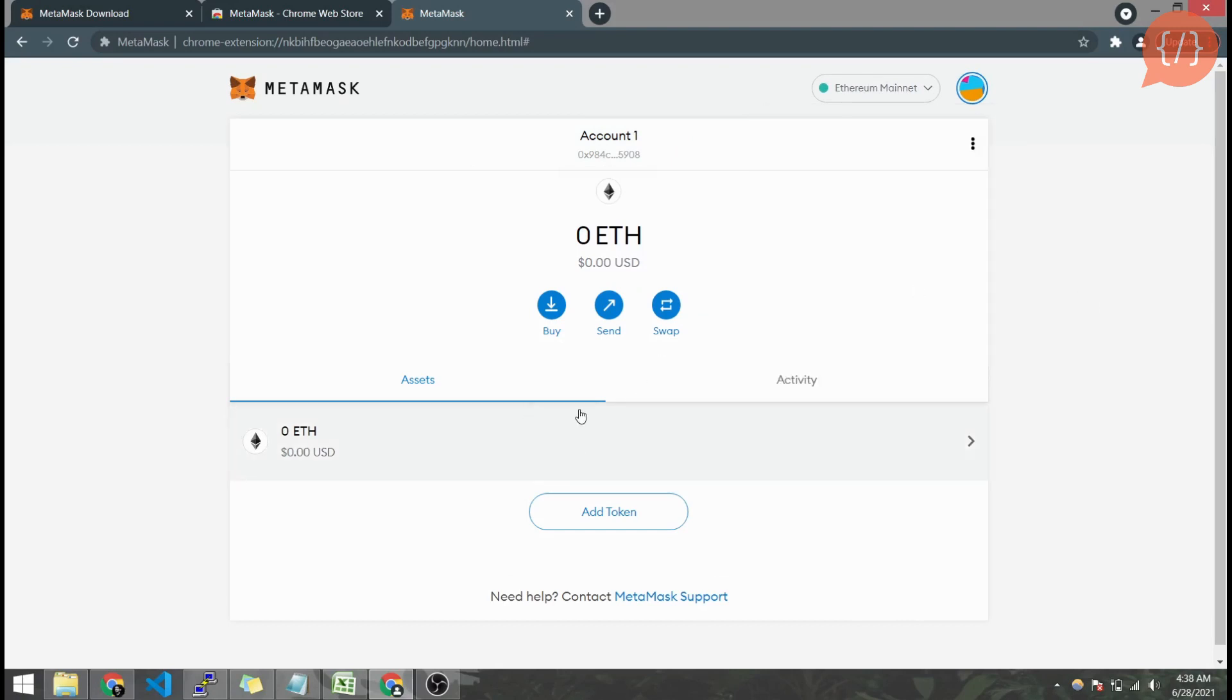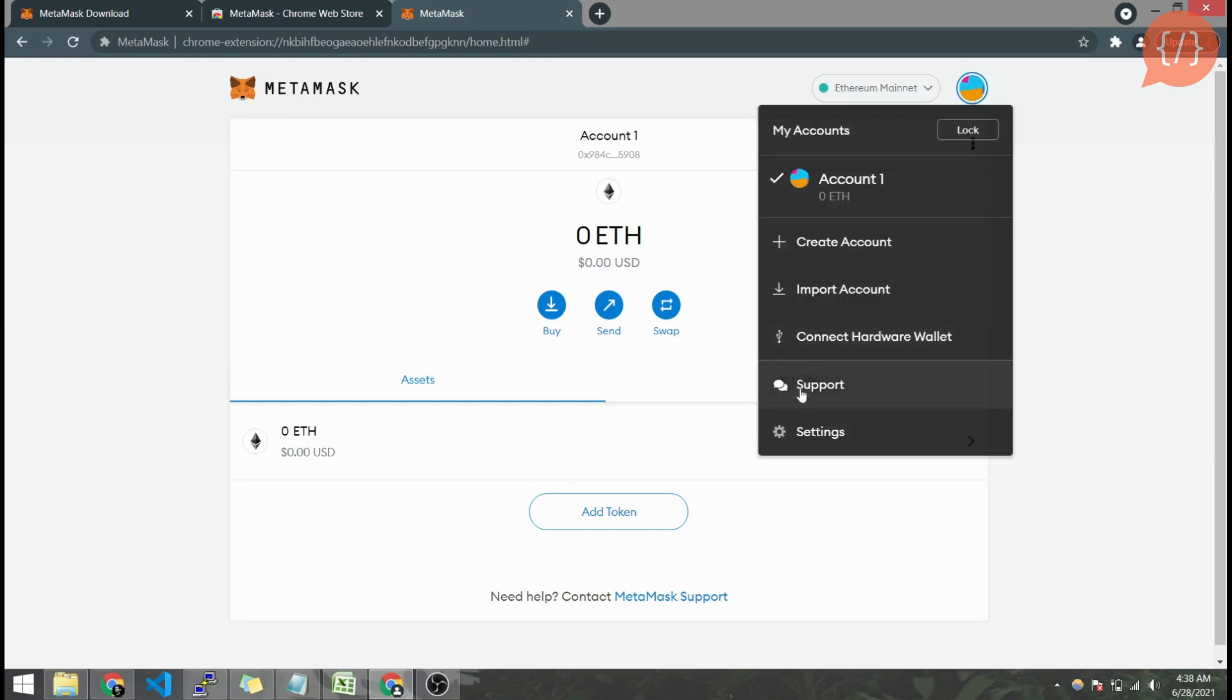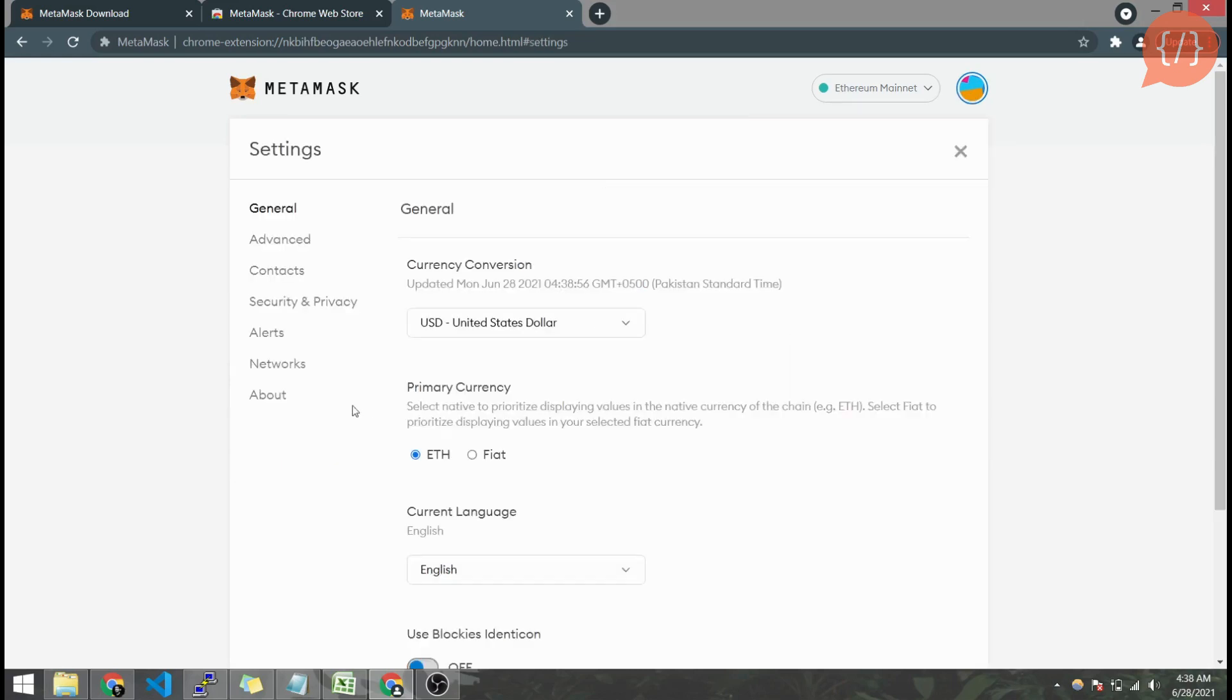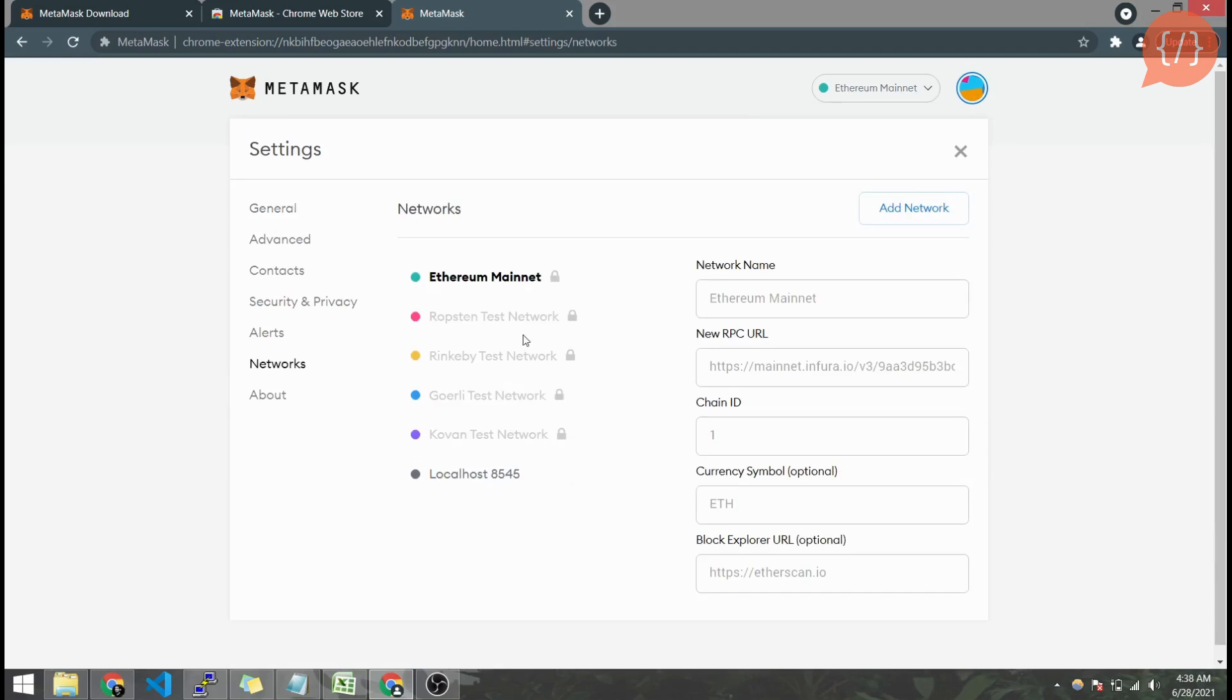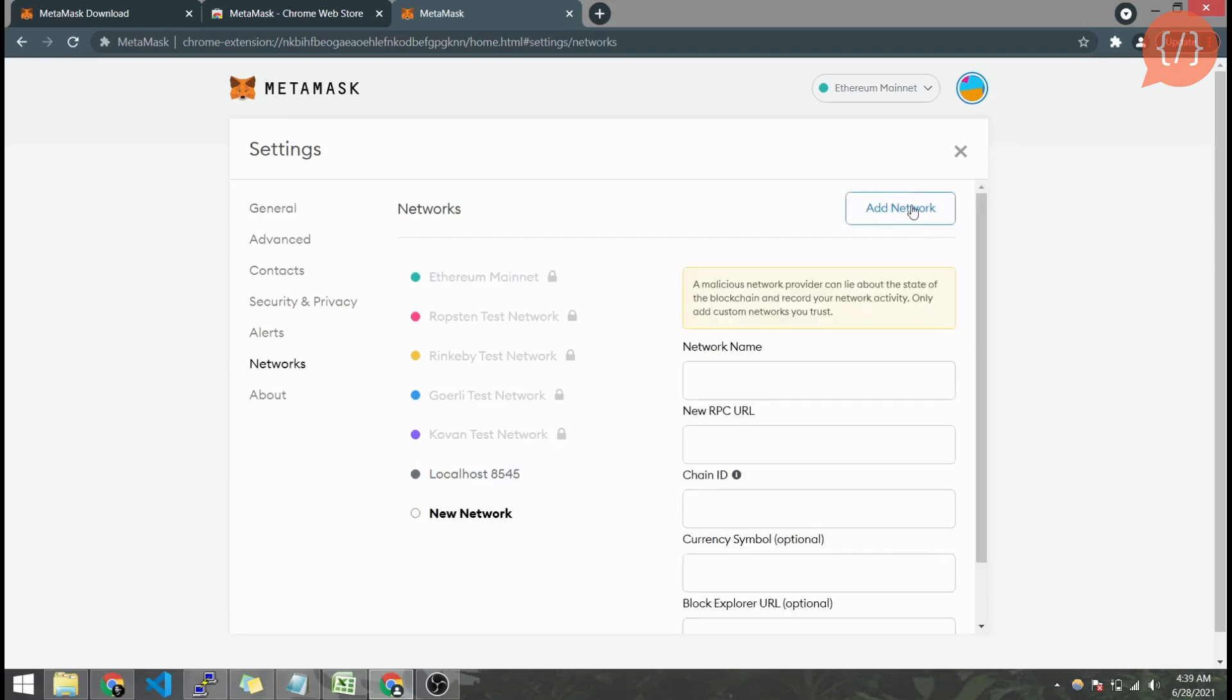Now we have to connect the MetaMask to our Binance Smart Chain. For that purpose we will go to settings and networks tab and here we will add a new network.